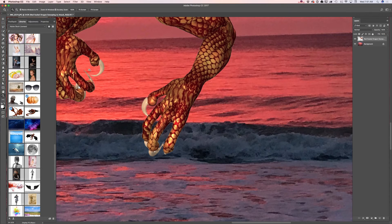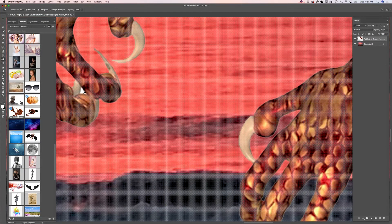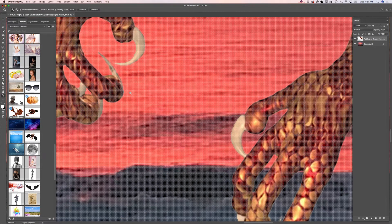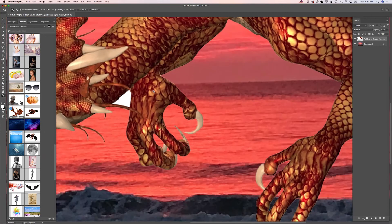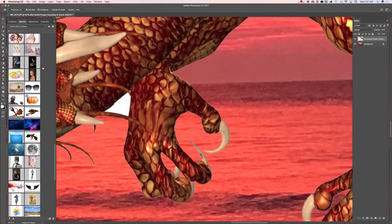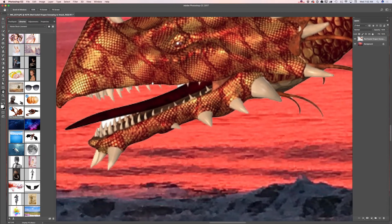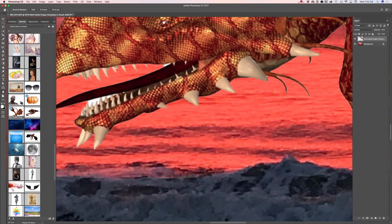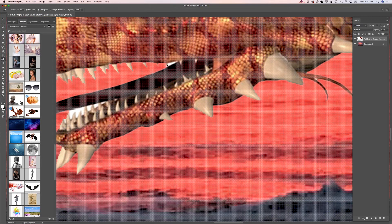I will zoom in more. Let's see if I missed anything else — I think I missed here, and yes, here. Let me zoom in more and voila! Very easy, very fast.